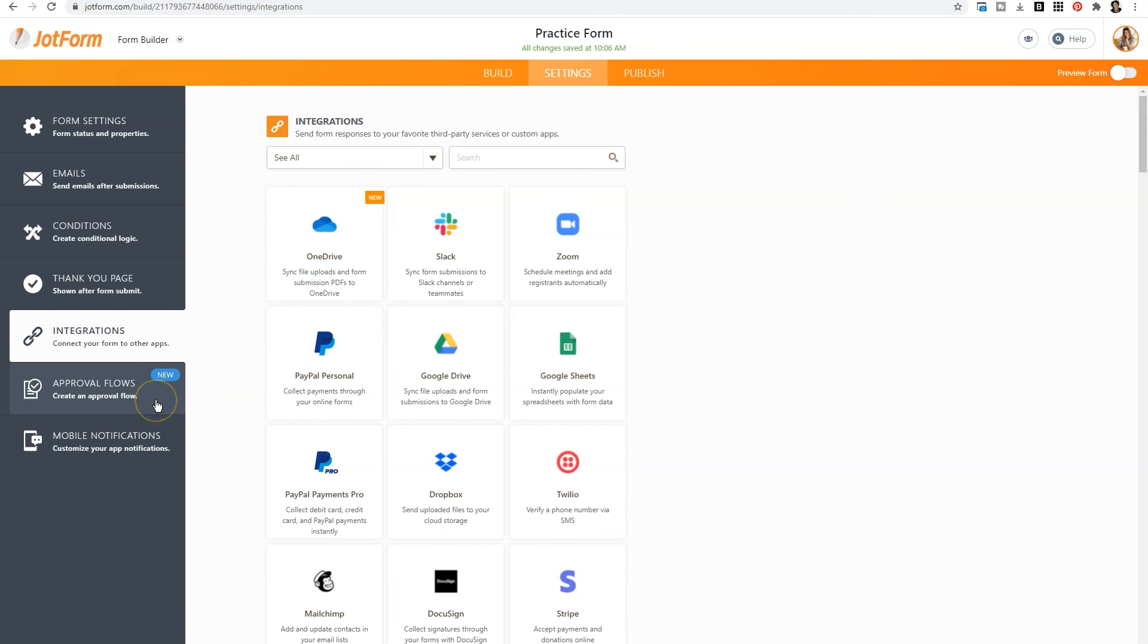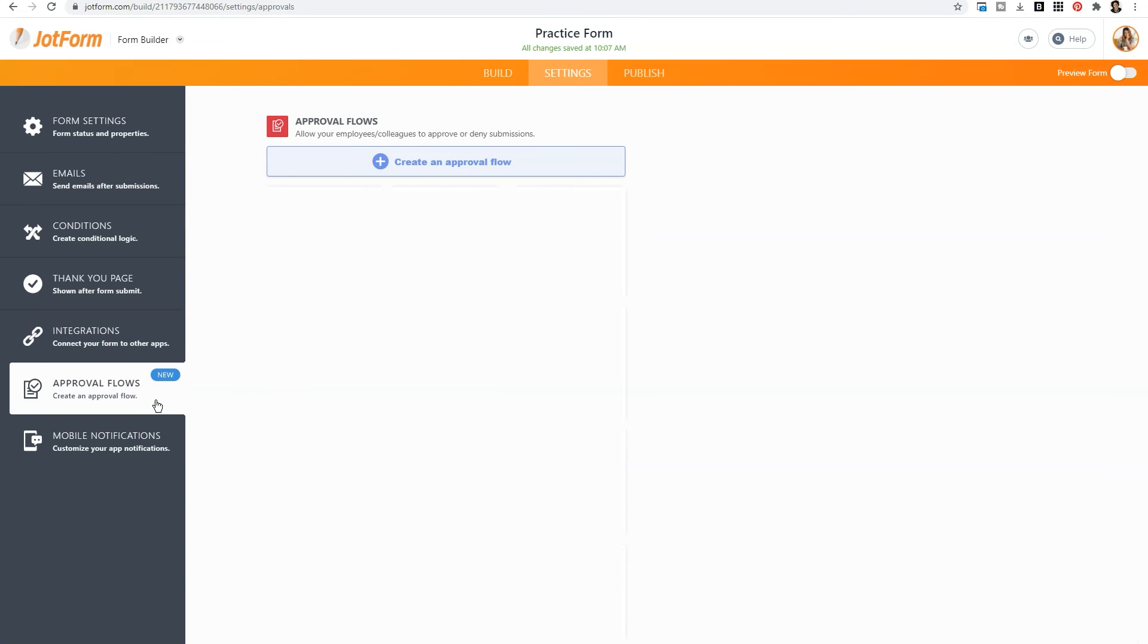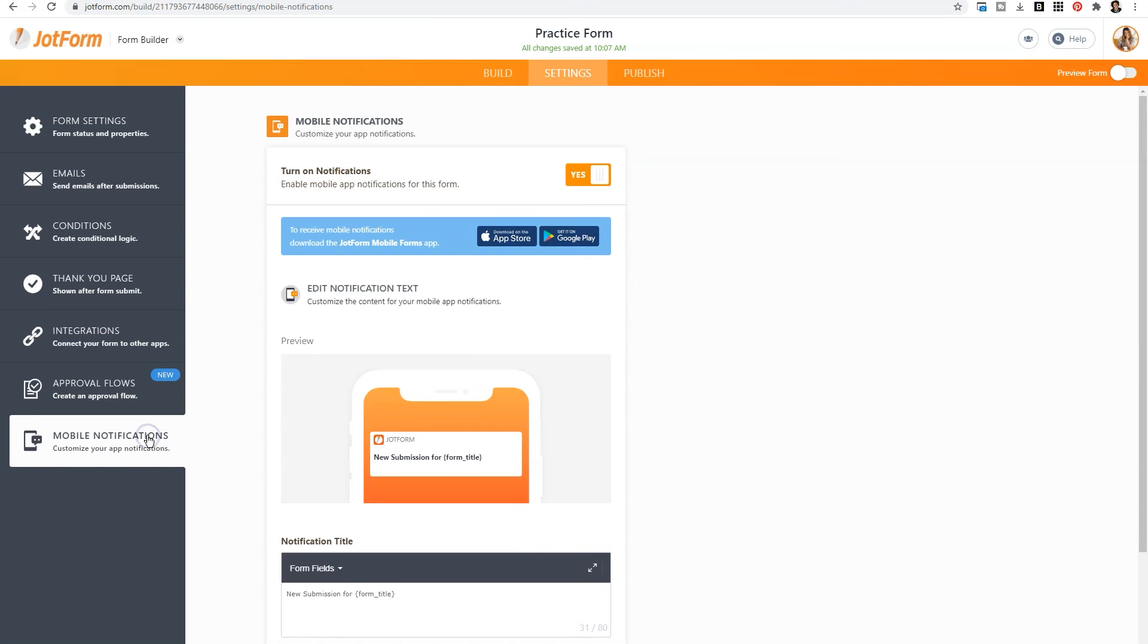Now a new feature that has been added is approval flows. And so you can allow employees or colleagues to approve and deny submissions if that is something that you need within your business. The last thing that you can customize is the mobile notifications. So you can turn those on if you want to have those on for your app, which you can download from the App Store or Google Play, or you can turn it off if that's not something you need.